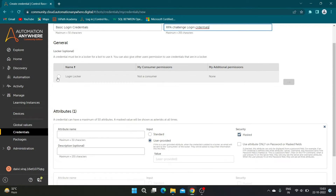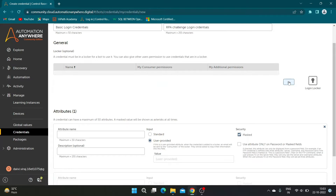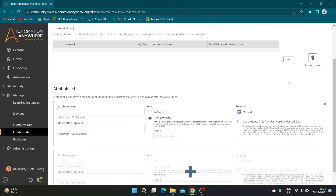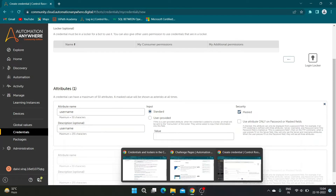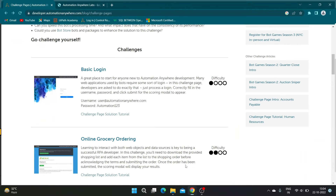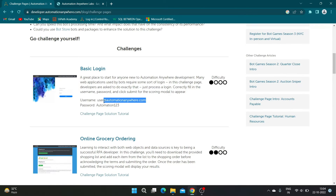Scroll down and select the locker we created in the previous step. Enter attribute name and description as 'username'. Select input as Standard, and copy the value of the username from the challenge page and paste it in the value section.